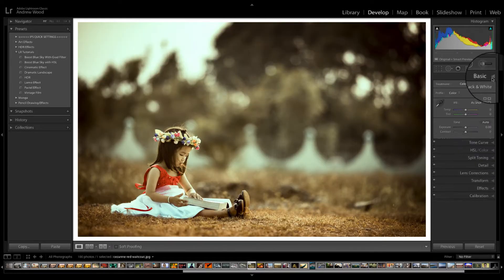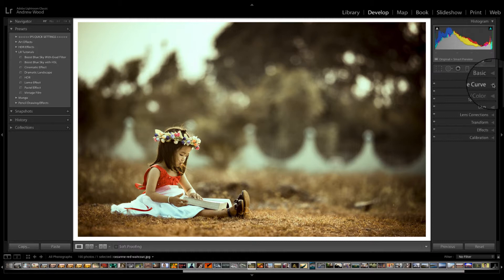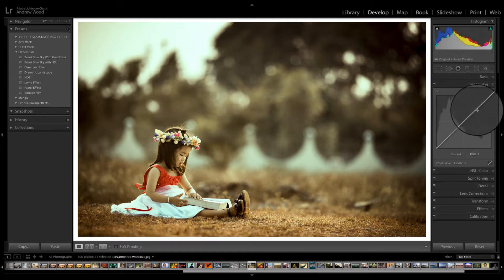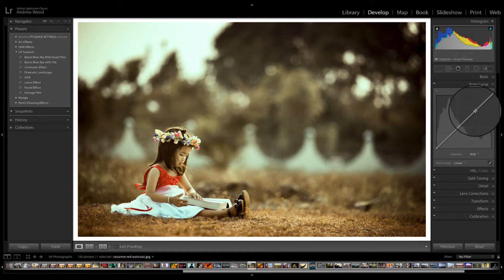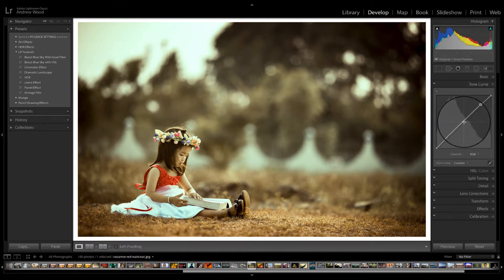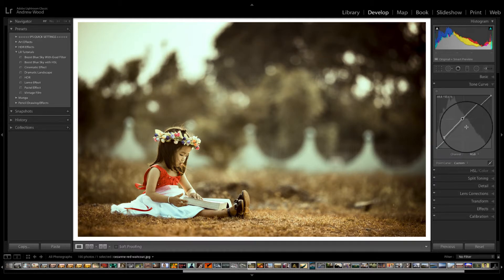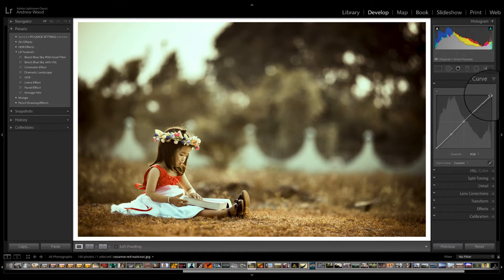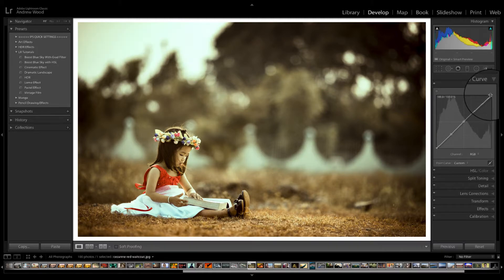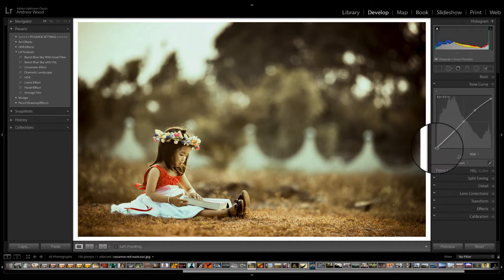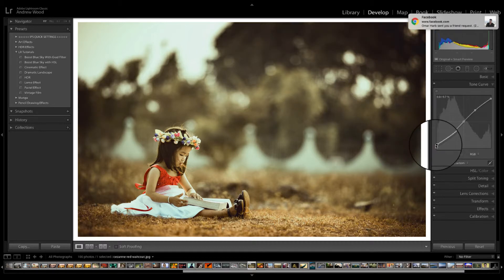The next step is we'll just go to the tone curve and just set up a classic S curve. So hover the mouse over the line and just click once and a dot appears once in the middle and once around about there. Now the first thing to do is to bring down the highlights and just hover until we get that bar and just bring it down just a touch.